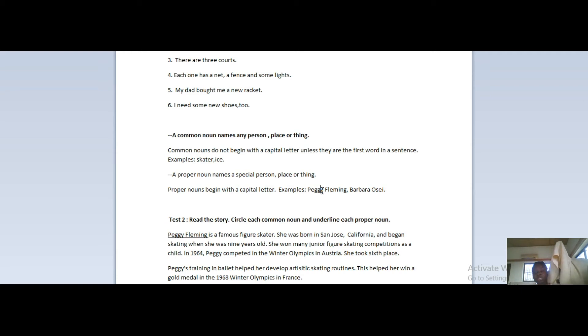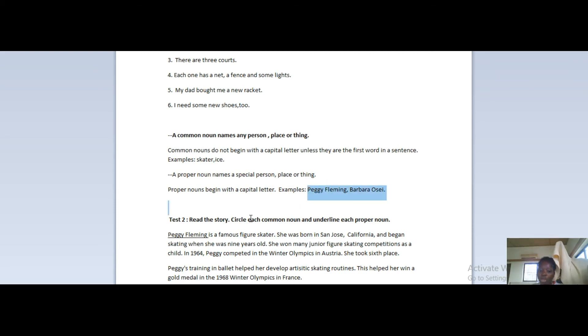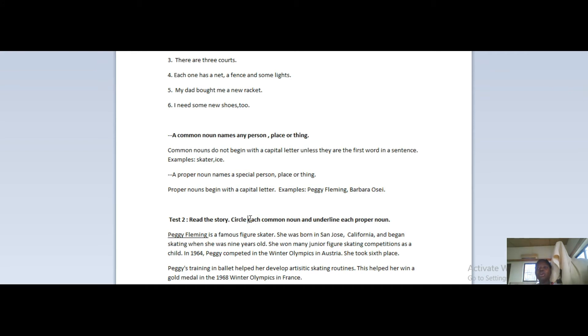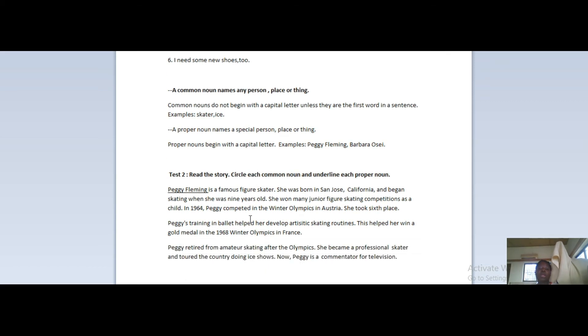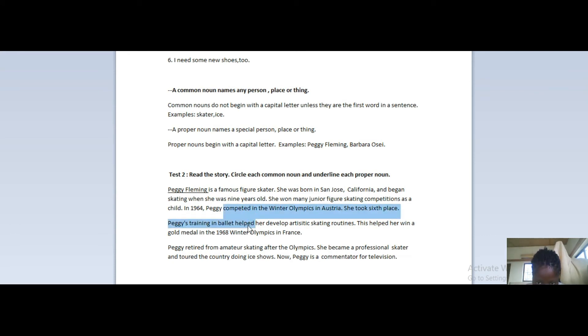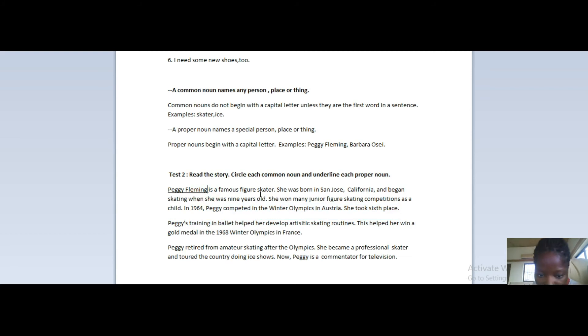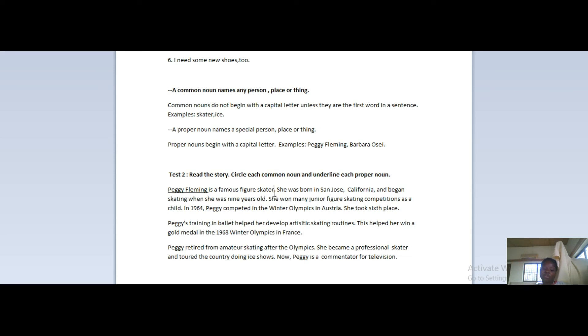Let's move on, so we have a second test. Please be noting the tests down because these are the ways I know that you have understood the lesson, so please do them. There's a story below, so your job is: circle each common noun and underline each proper noun. I started doing this one over here for you - the first sentence. So 'Peggy Fleming is a famous figure skater.'